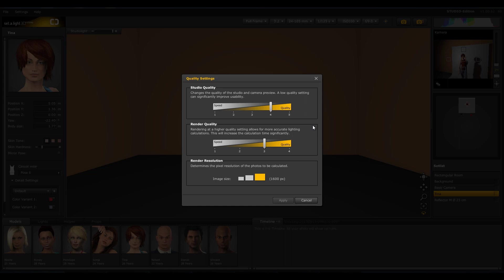We came up with a great idea which should help you to stay focused and not be interrupted by the rendering process. More on that later in the camera section. The setting Rendering Resolution allows you to set the render resolution. Here you decide which resolution your pictures should have. You have the choice between 800 pixels, 1200 pixels, or 1600 pixels.